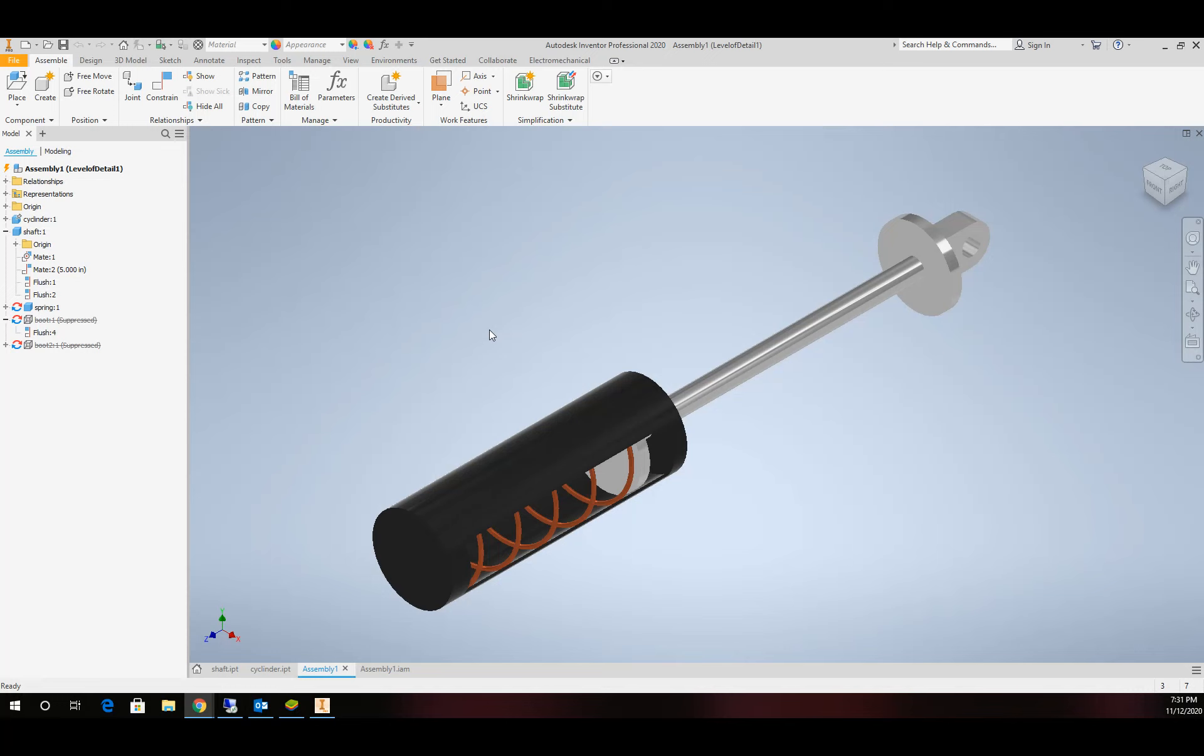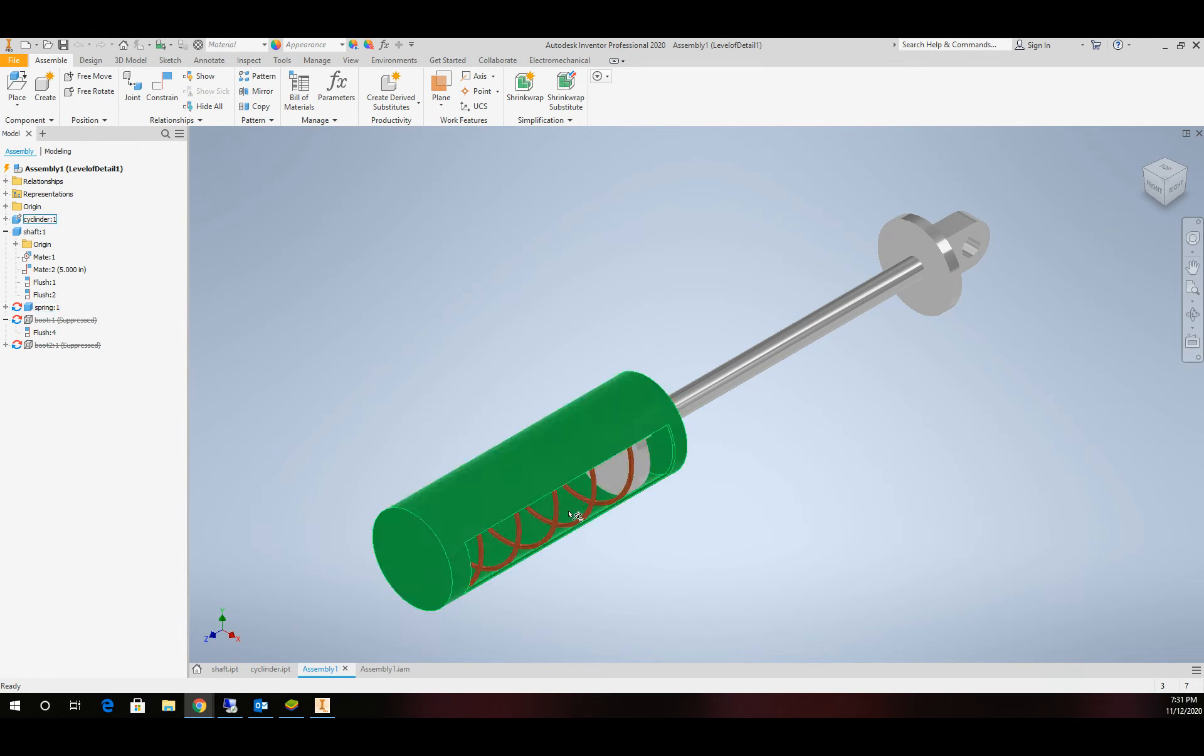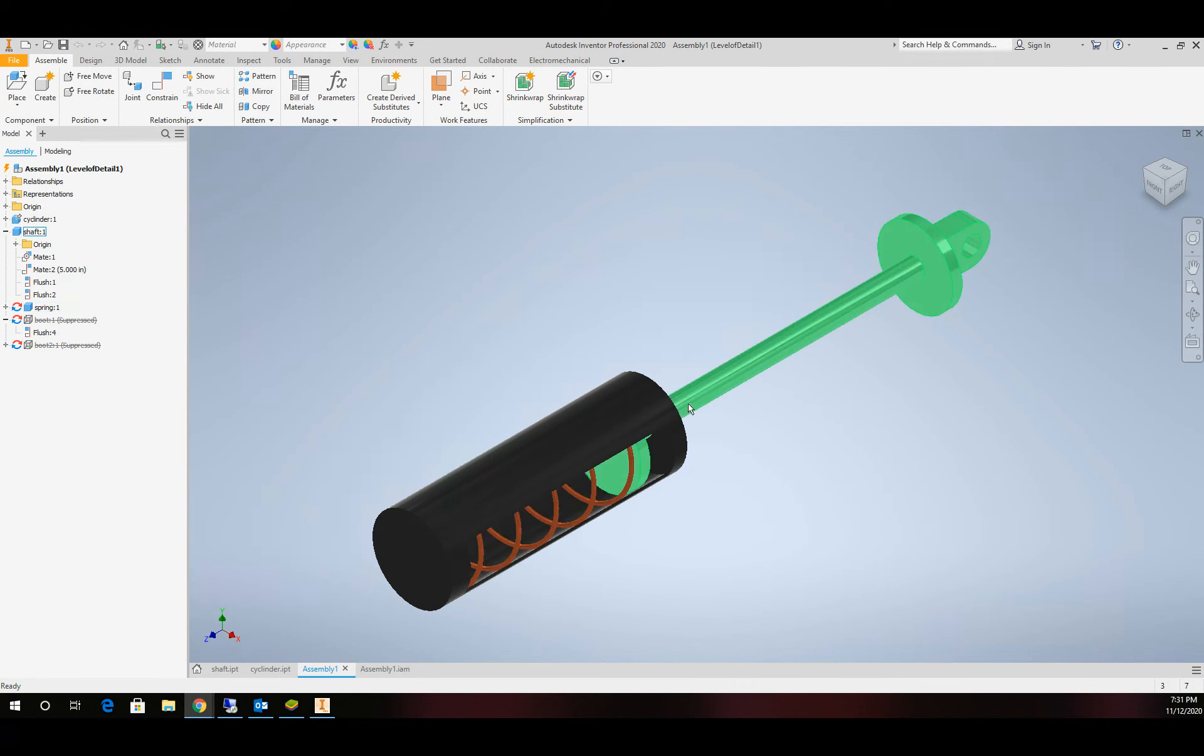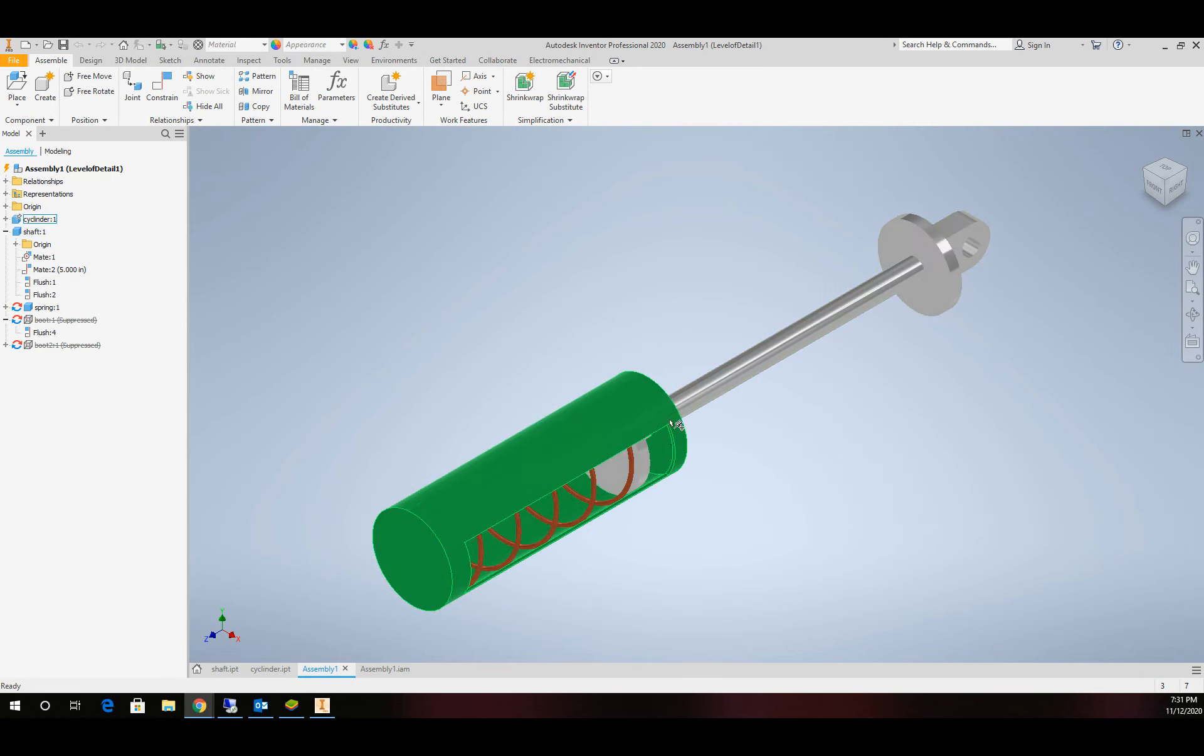Hello there. Today we're going to work on the spring example. I've noticed several people have had some issues with the spring, so we're going to redo it. But we're also going to make a spring with a rubber boot on the far end. So we're going to spread this out over two different videos.